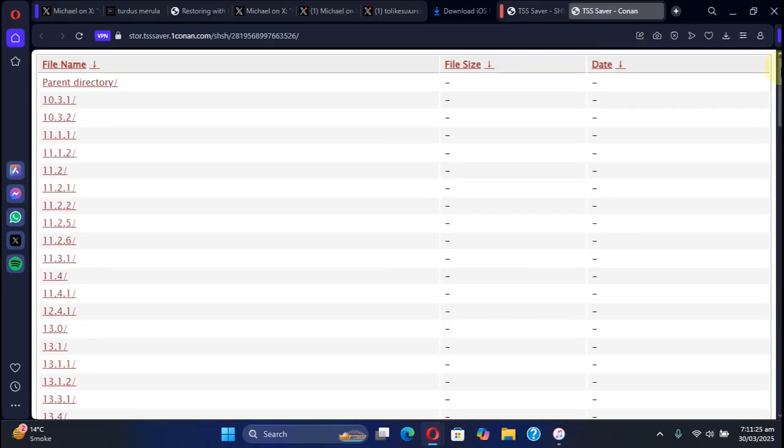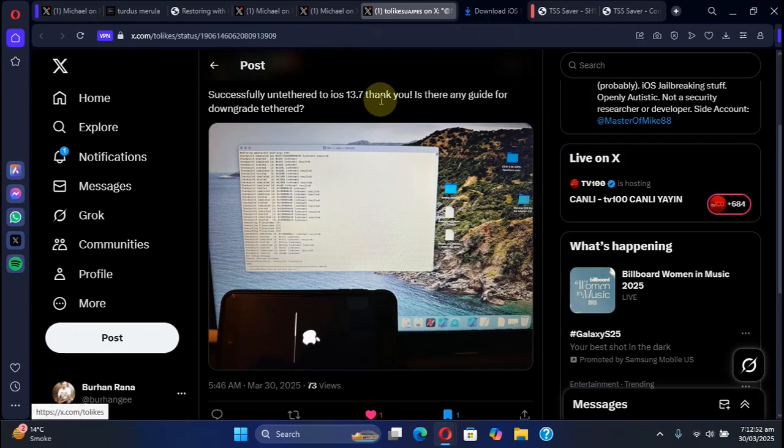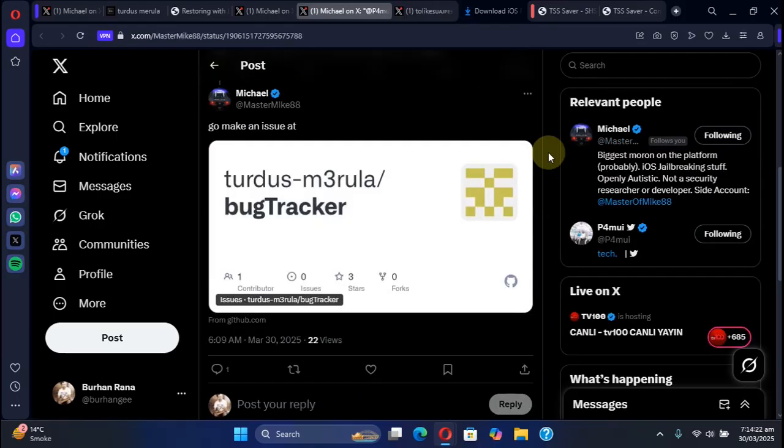Just for proof that it works, you can see this post where a person was able to successfully untethered downgrade to iOS 13.7 on his device with saved blobs. If you have issues you can report them by making an issue on the official GitHub page for Turdus Merula.